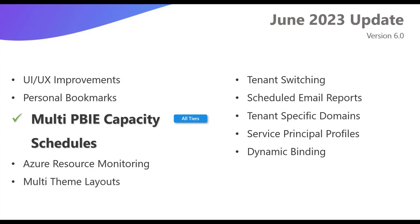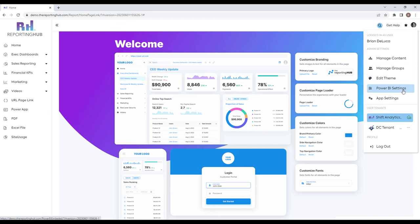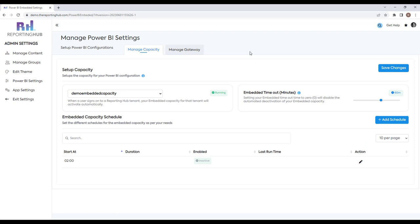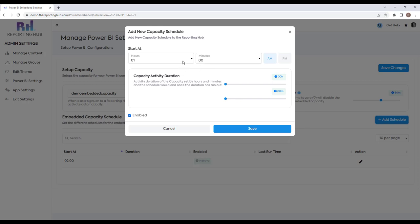You can now add multiple Power BI embedded capacity schedules, and this is available for all tiers. To do this, I'll navigate to my Power BI settings page. In the previous version of the Reporting Hub you could only add one schedule to start and stop your capacity. In the latest release you can add as many schedules as you'd like. I click the add schedule button — I can set the time, for example every morning at 7 a.m., set the duration whether 10 minutes or an hour, and enable or disable that schedule. I can add multiple of these throughout the day, so if I need my capacity on every hour for report refreshes, I can add a new schedule for each.